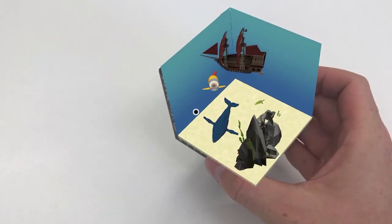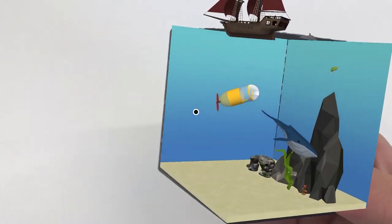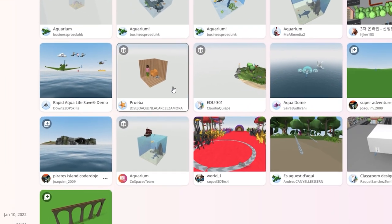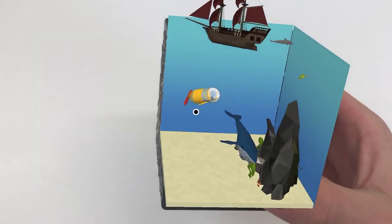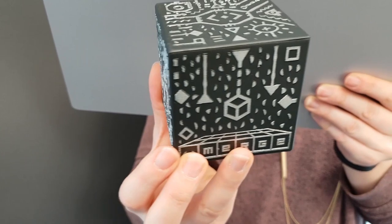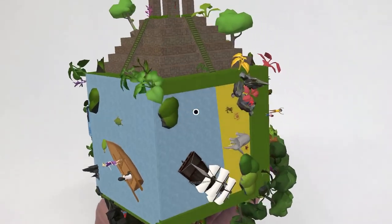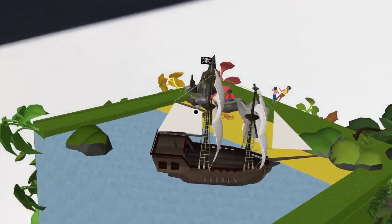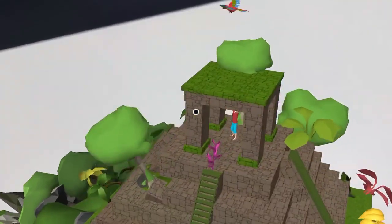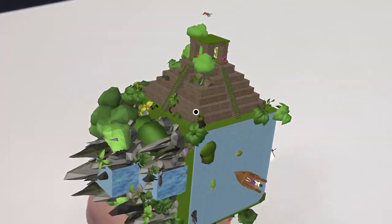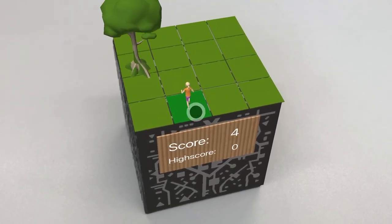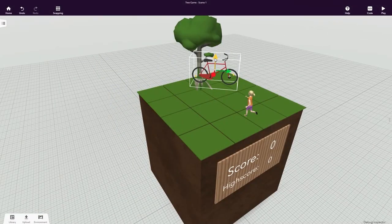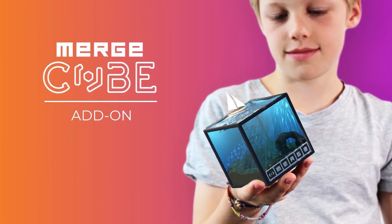Thanks to AR, you can also project content onto the Merge Cube. Let's choose a CoSpace to view with a Merge Cube in the CoSpaces EDU Gallery. CoSpaces for the Merge Cube are indicated with this icon. Hold the cube in one hand and place it in front of your device's camera. You may have to move the cube around before it is detected. Once the CoSpace is placed, you can move the cube to look at the content however you like — try turning the cube and moving it closer or further from your device. You can also place the cube on a table and only move your device instead. To learn how to create your own content for the cube, watch the Merge Cube add-on tutorial.